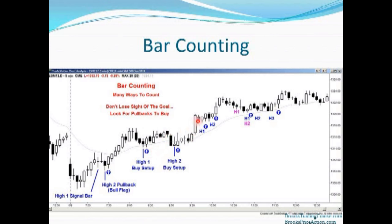Another bull spike, a two-bar pause — so it's a high one buy setup, and here's the high one entry bar. One tick above the high of the prior bar is where you get long. The market went more sideways here, so we have a sideways correction: a down bar, a couple bars up, another down bar — that's two legs sideways to down. So this inside bar is a potential high two buy setup, and traders will place a buy stop one tick above its high to go long.